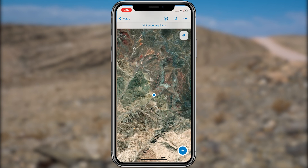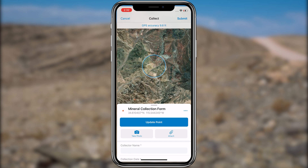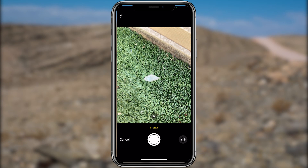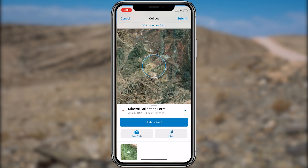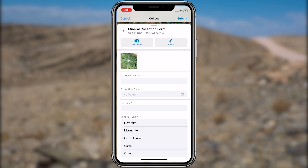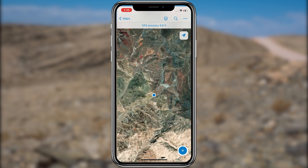Next, let's collect data on a green epidote mineral you found in the field. Tap 'Add' to capture the specimen's location. Tap 'Take a Photo' to take a picture of the mineral, then tap the check mark for Android or 'Use Photo' for iOS to attach the photo to your form. Once you submit the point, the picture will be available for anyone reviewing the captured data. Next, fill out the form, press submit, and the new point is added to the map. On your own, capture more information about the minerals you collect outside.